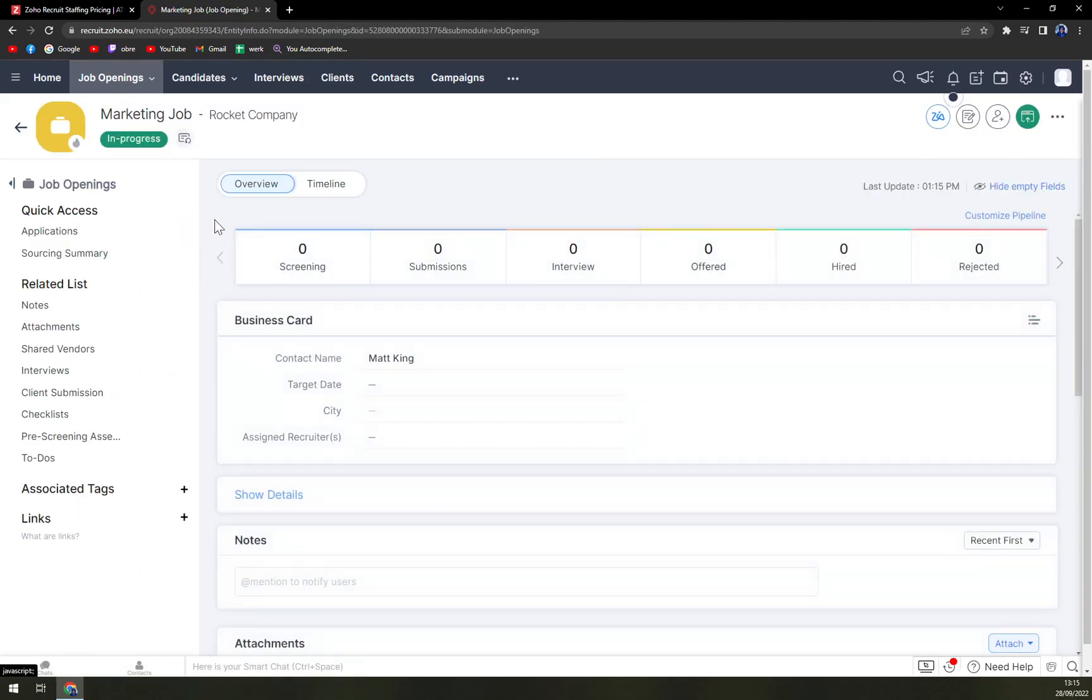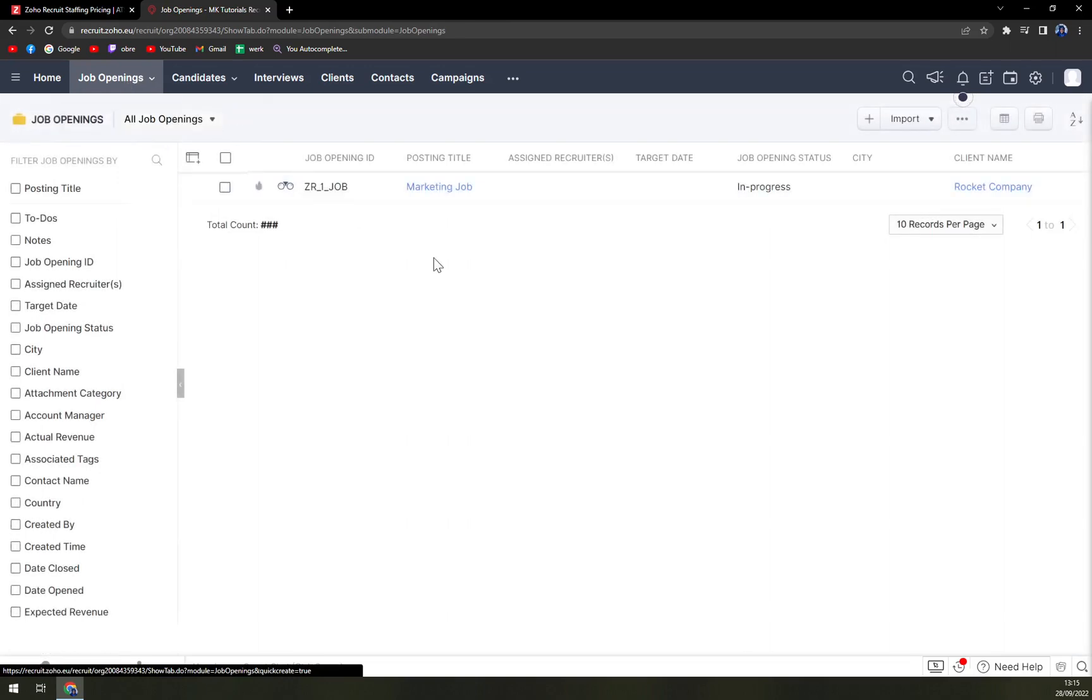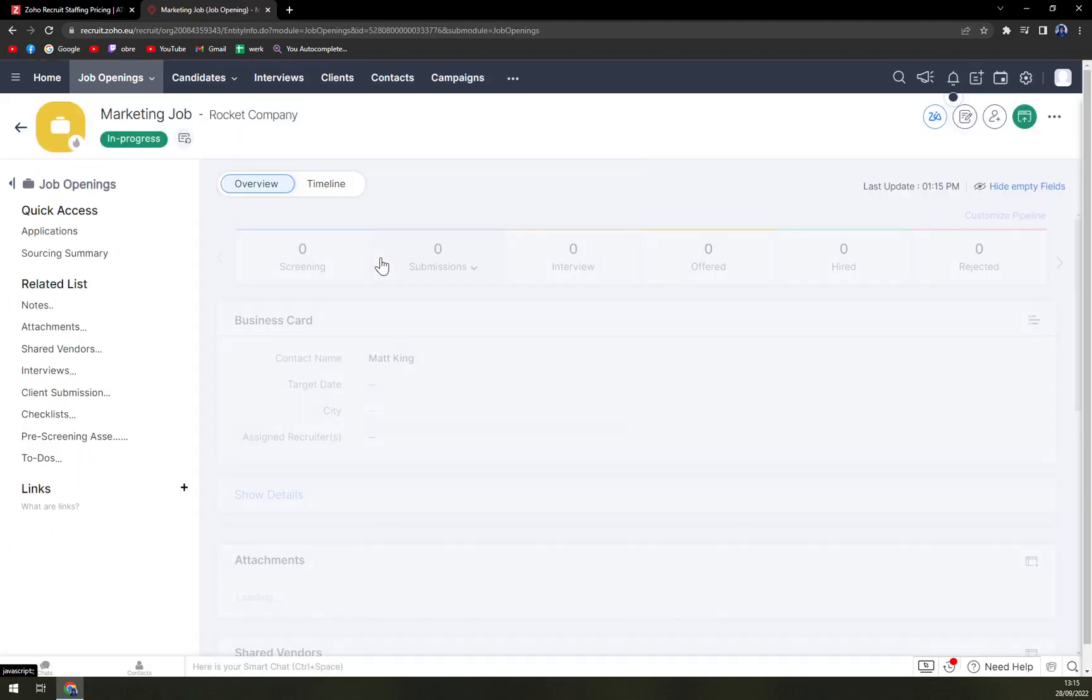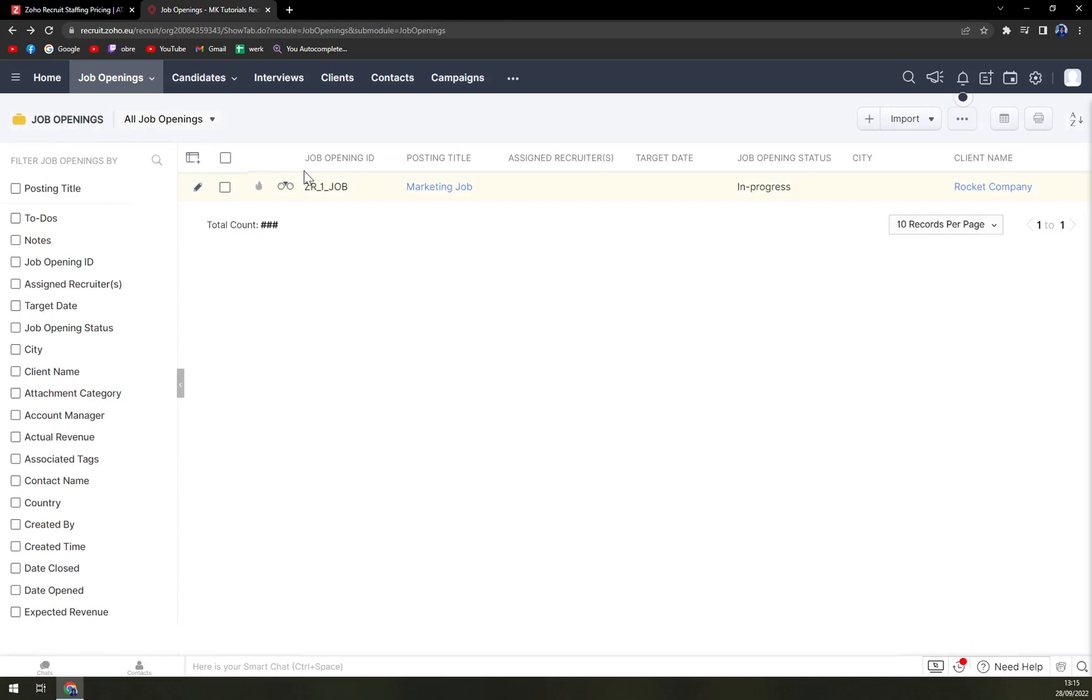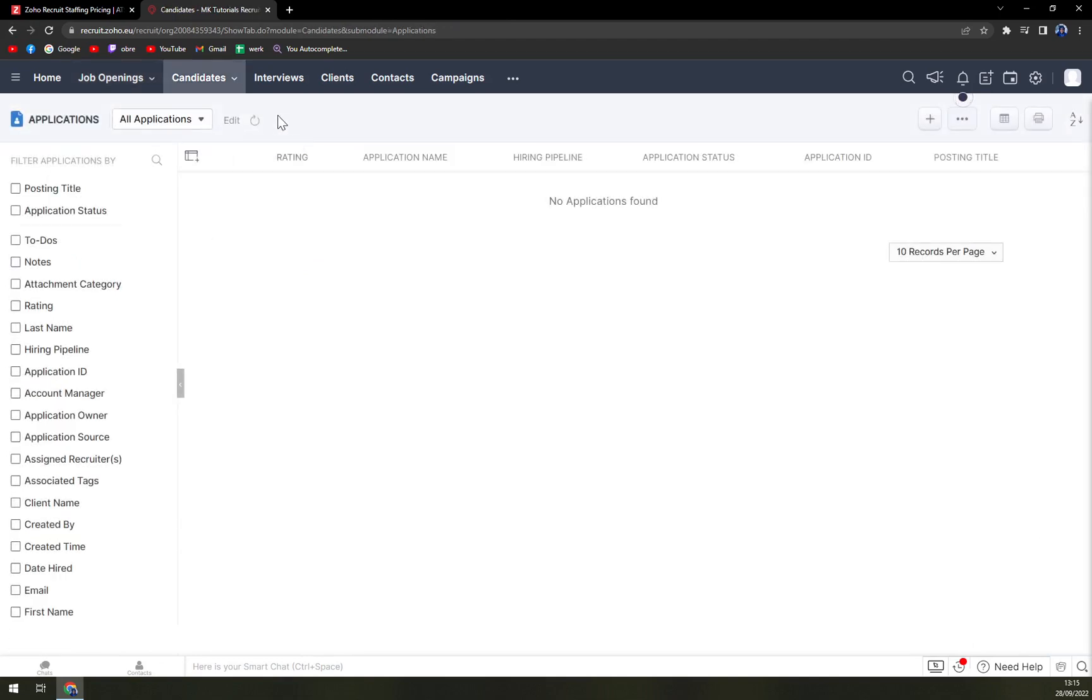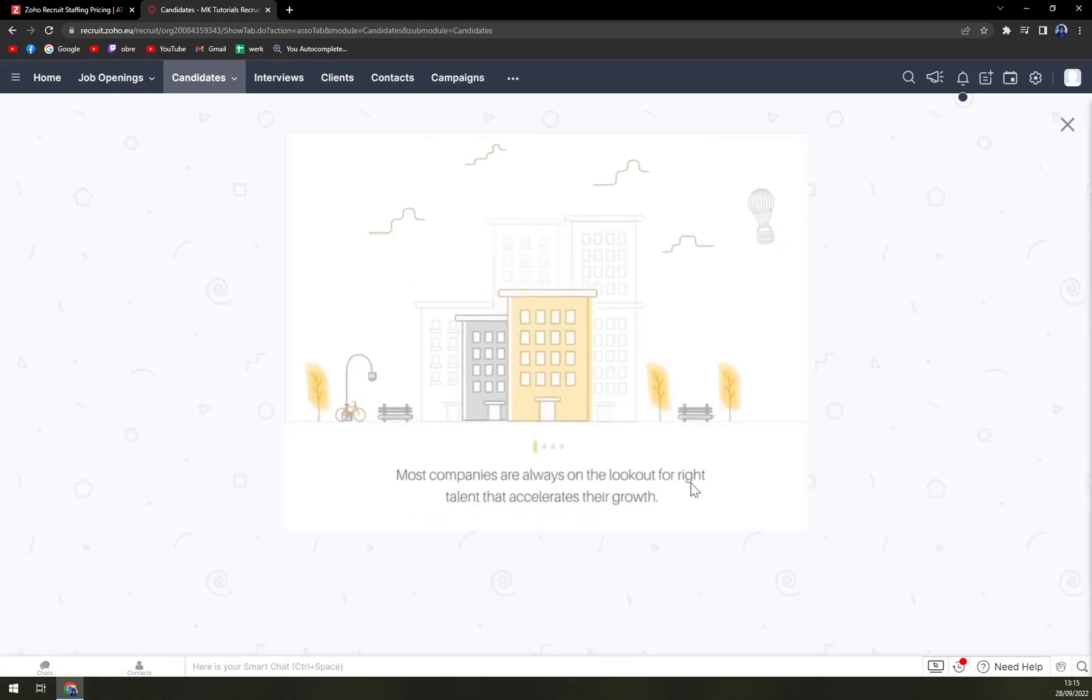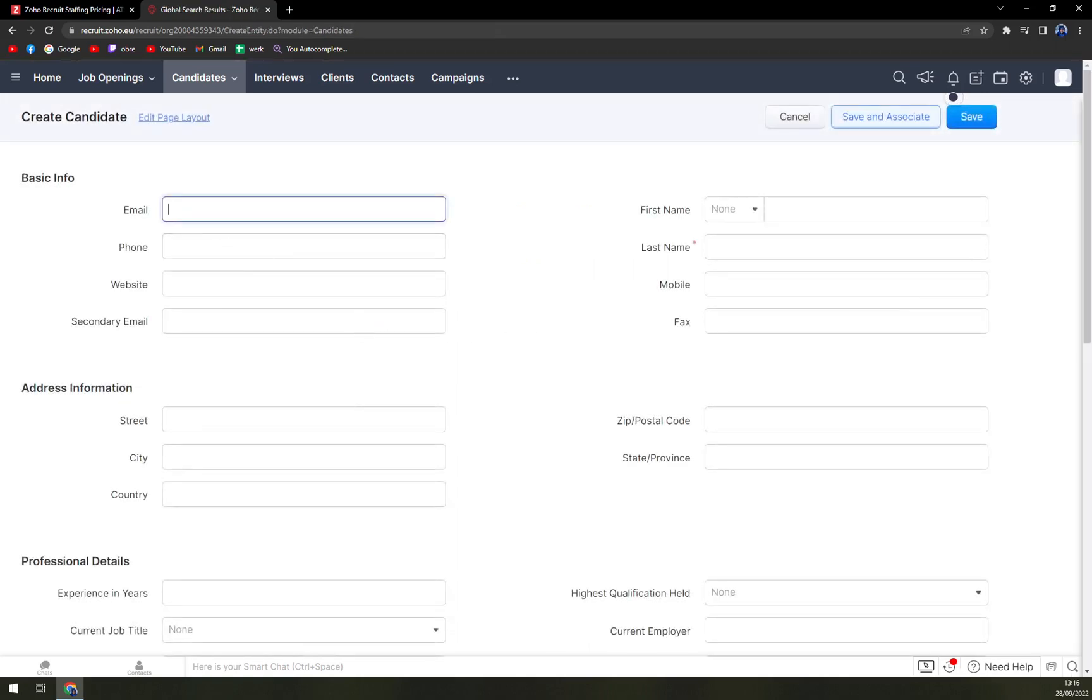And we see we have yet again one job opening. And we have this marketing job right here. With marketing job open, we can also check out the candidates. There is no applications found, but with this little plus button on top right corner of your screen, you can easily add a new candidate. Just create candidate, import candidate or import from document. So let's go with create a candidate.